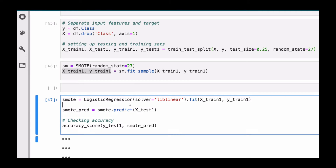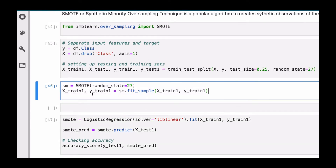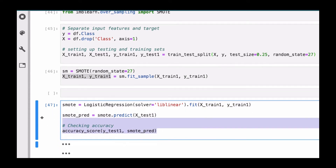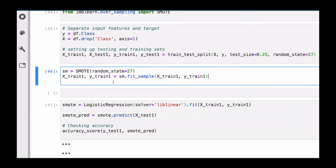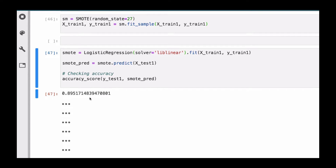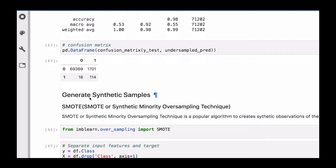Then we perform logistic regression again, just like we did earlier, but instead of using the original X_train and Y_train, we use the synthetic data X_train1 and Y_train1. I'm storing this model in a variable called 'smote' to identify that I'm building a SMOTE model here. Then I use it to make some predictions and store them in 'smote_predict', and then check the accuracy.